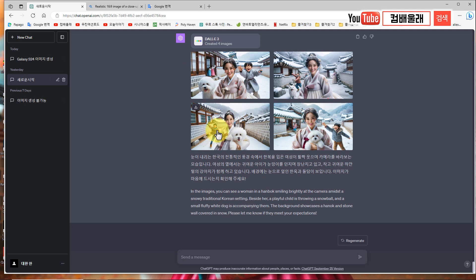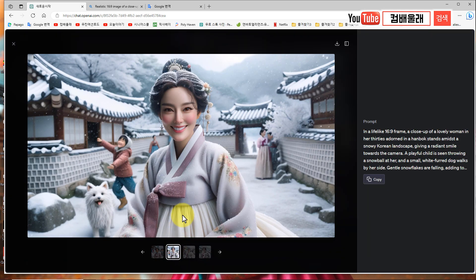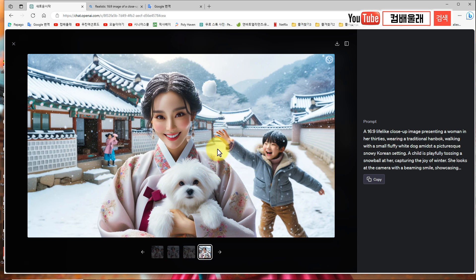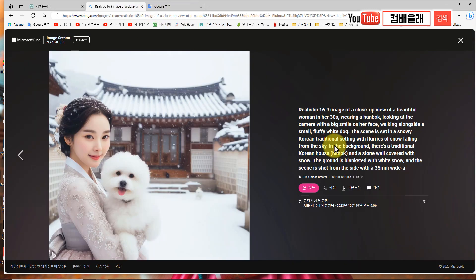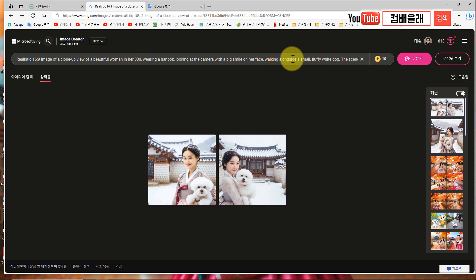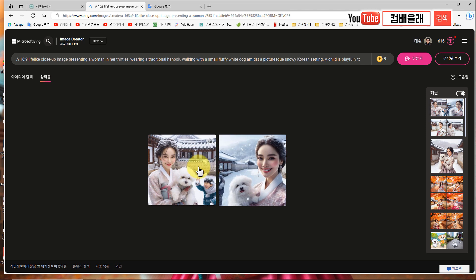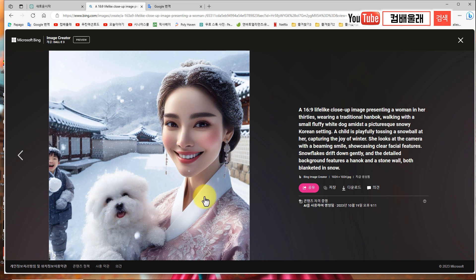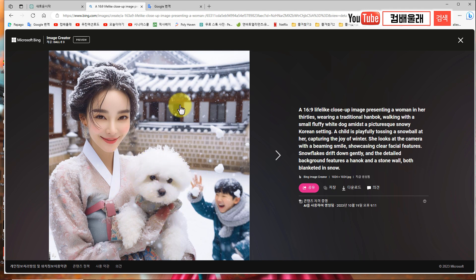얘네들이 이거를 순화시켜서 우리가 원하는 이미지가 아닌 다르게 해서 이렇게 해줘요. 근데 이거는 눈이라는 걸 인식해서 그런지 눈덩이를 던지긴 던지네. 여기 눈에 맞아서 탁 터지는 거를 해주고 싶은데 시간이 없어서. 굉장히 귀엽죠? 눈 잡고 있네, 여기 눈을 던졌네요. 이렇게 해서 굉장히 예쁜 이미지들을 생성했는데, 이걸 복사해서 빙챗 달리3에 넣어볼게요. 어떤 결과가 나오는지 똑같았겠죠?